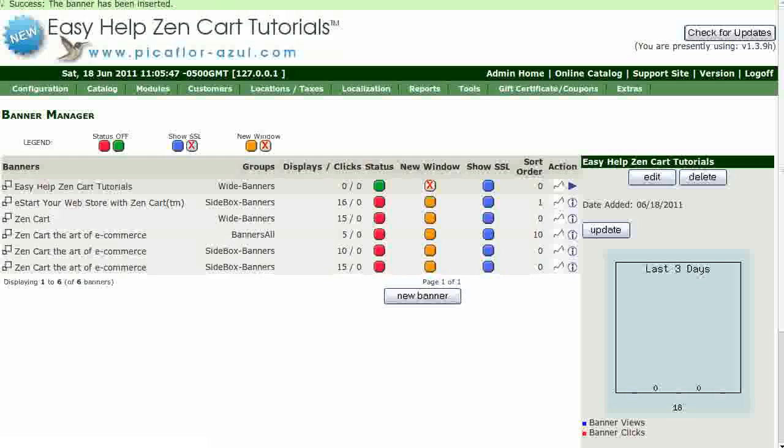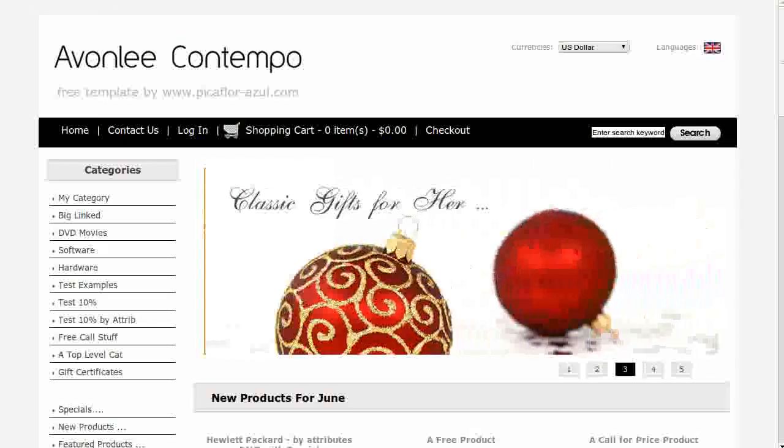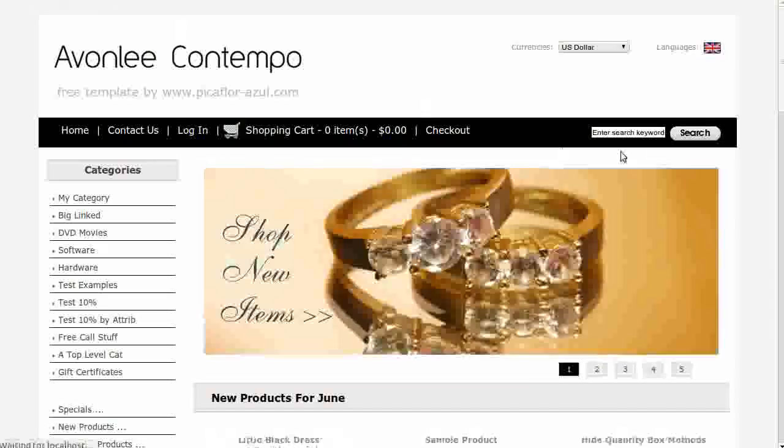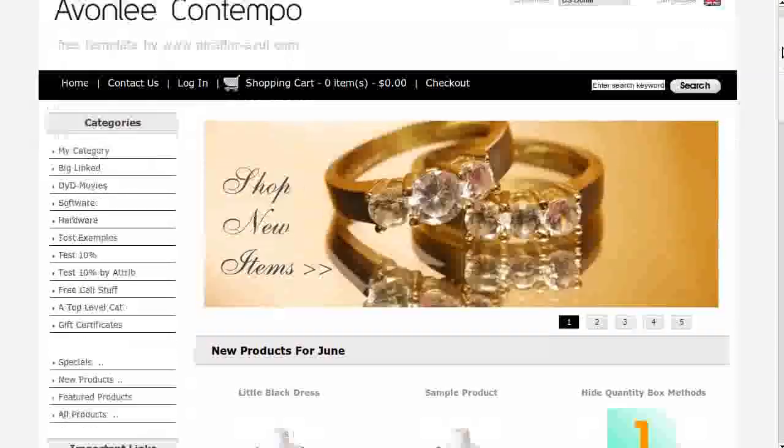Navigate to your storefront and click on the Refresh button to see your banner.